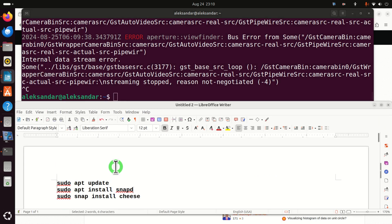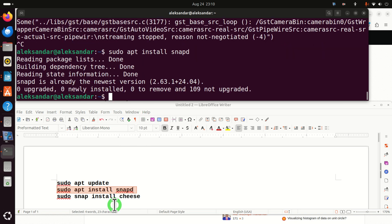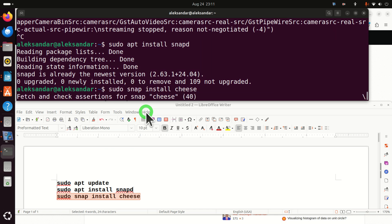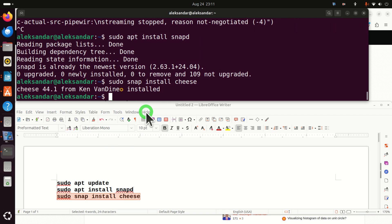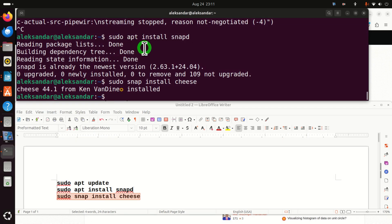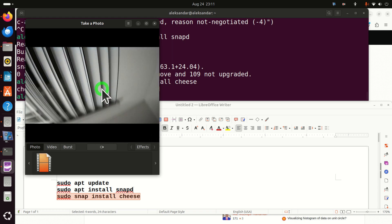The second approach is to install Cheese. Cheese is the default program for taking images and recording videos from Ubuntu 22.04. First, run sudo apt install snapd, and then run the command to install Cheese. Now Cheese should be installed. Let's try to run it — click here and search for cheese. Here it is. Let's run it and hope that everything will be fine. Now it's running and you can see that the video feed is actually being captured. This is good.